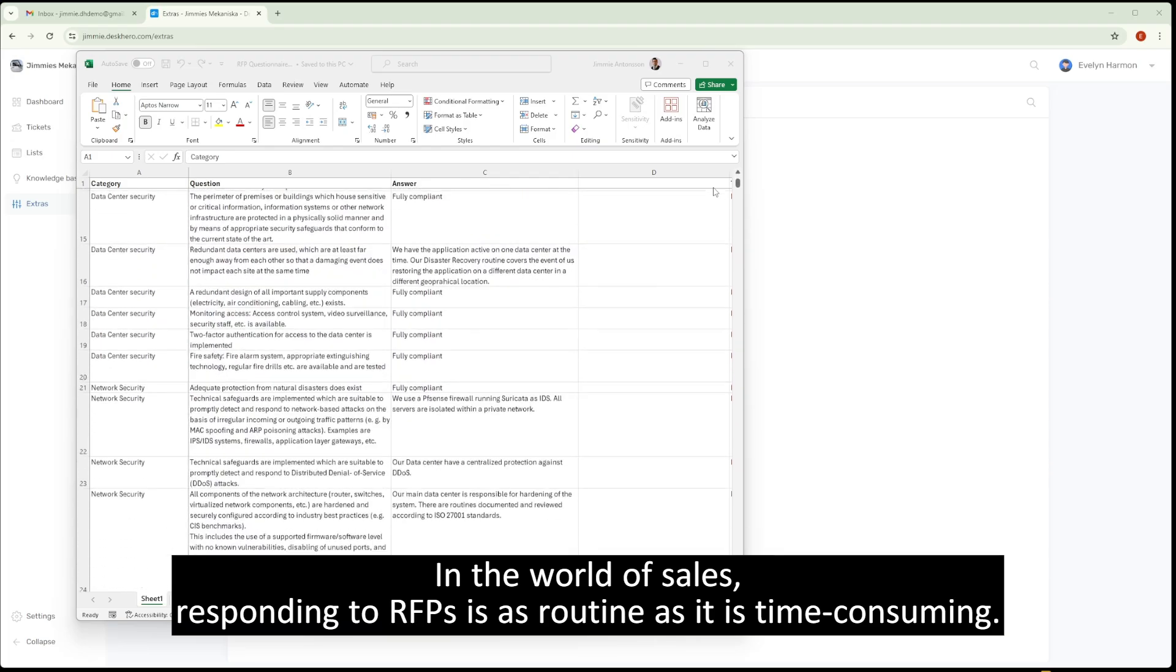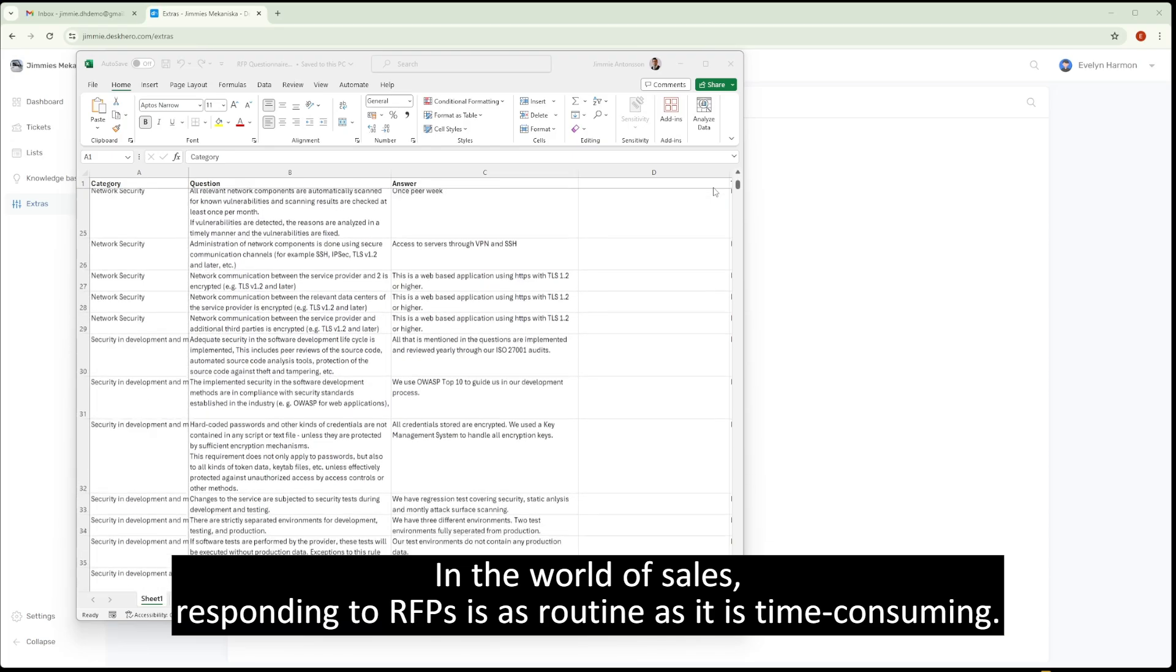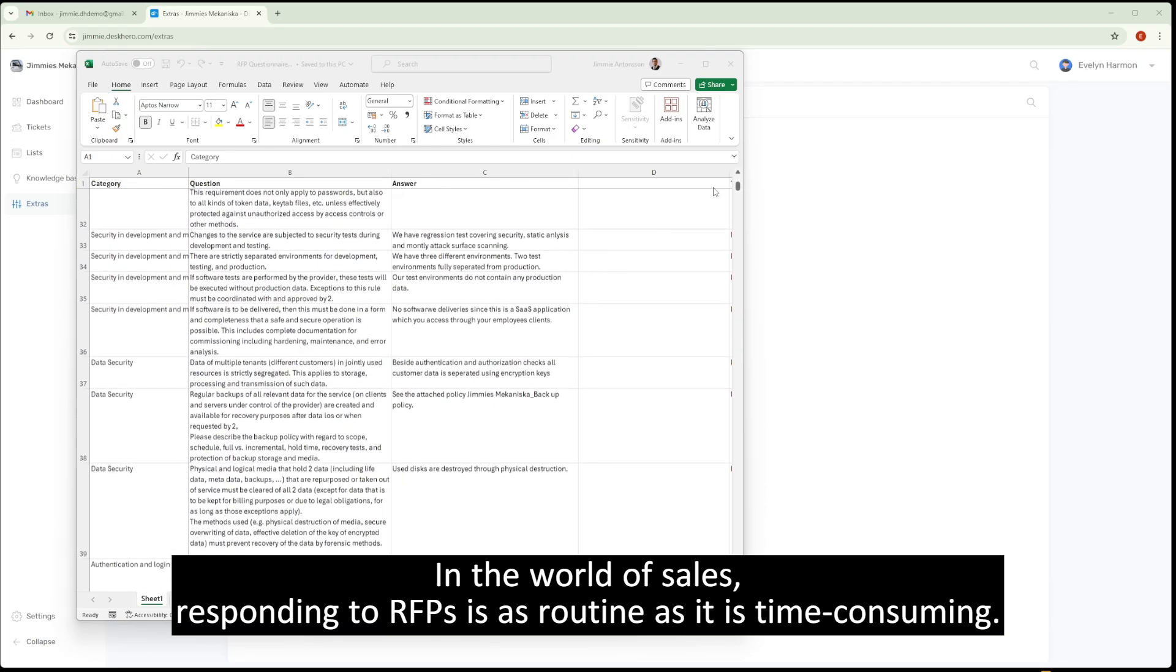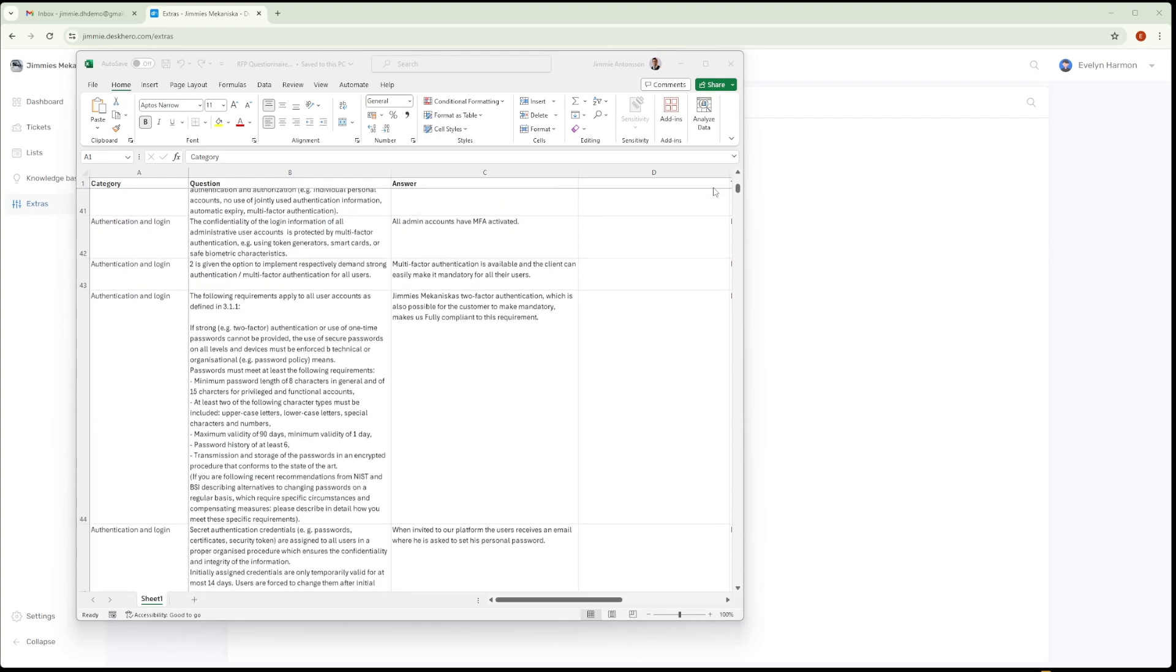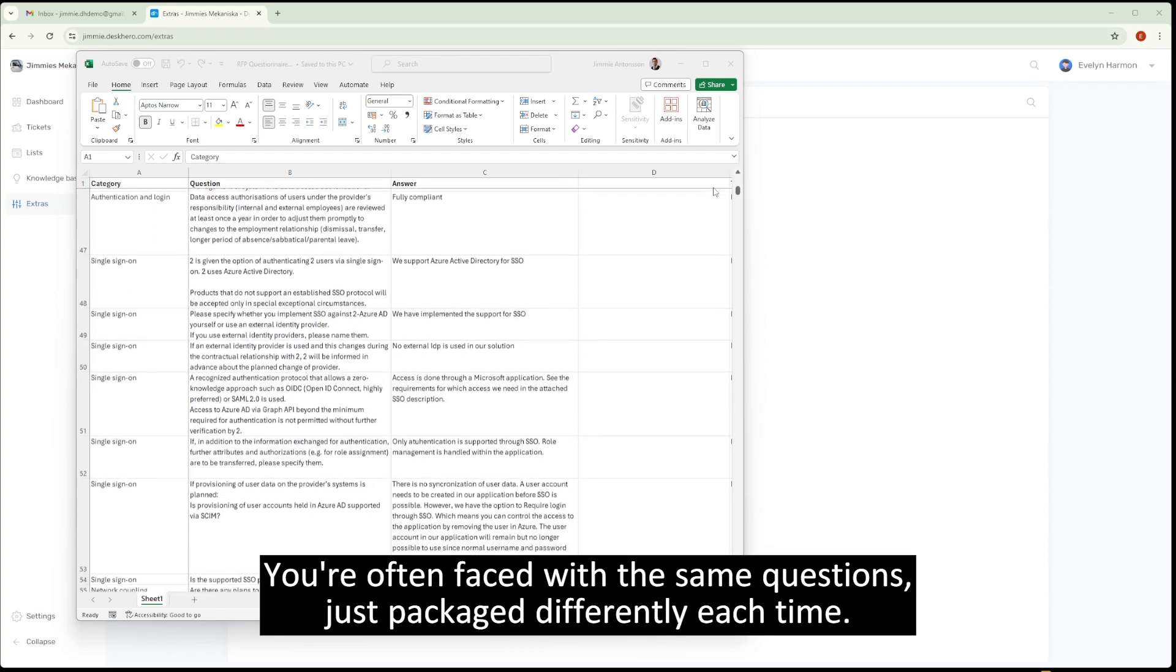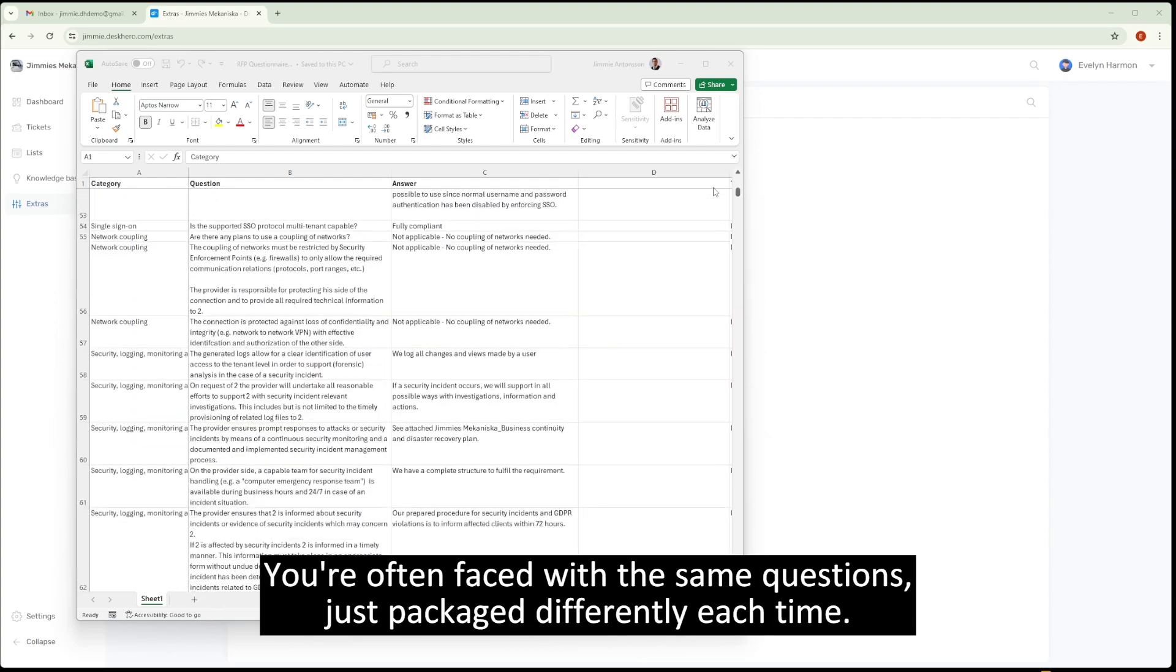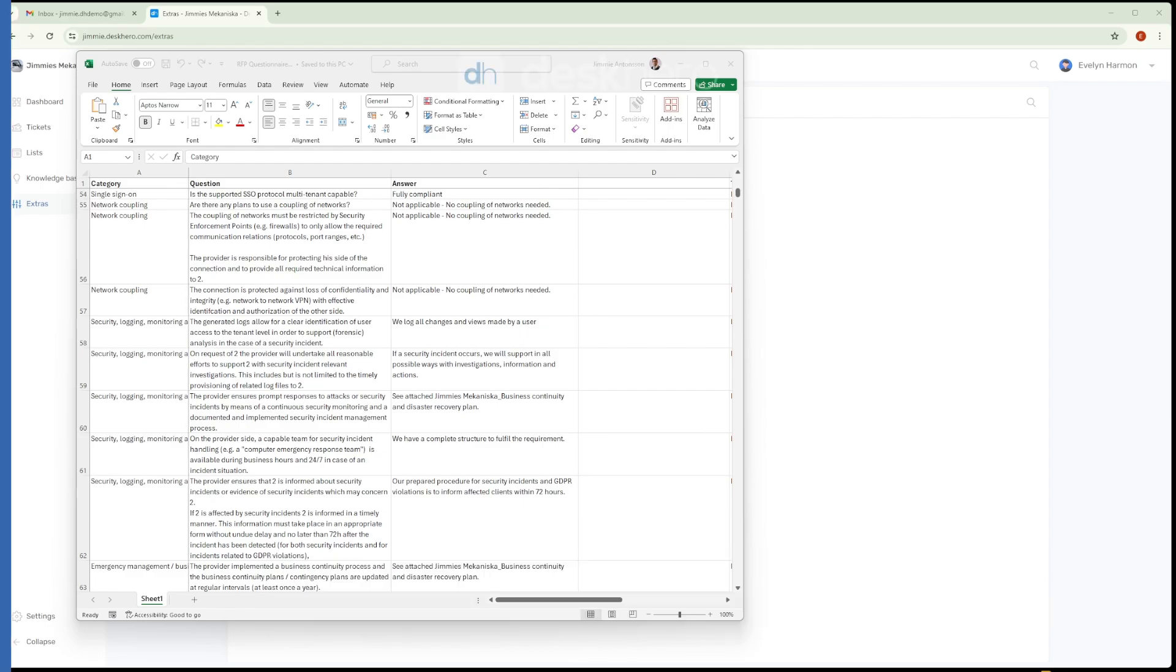In the world of sales, responding to RFPs is as routine as it is time-consuming. You're often faced with the same questions, just packaged differently each time.